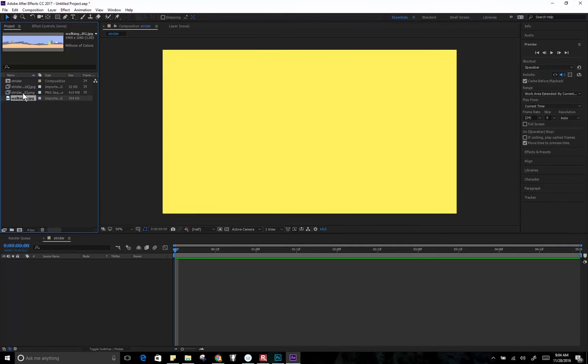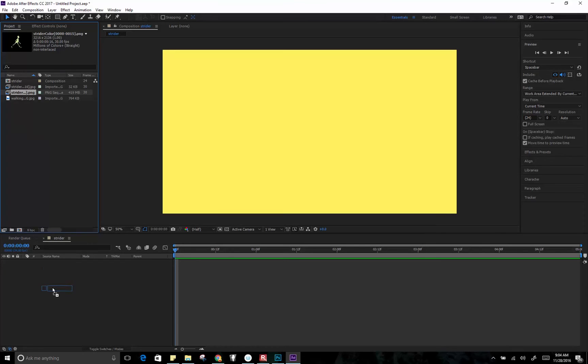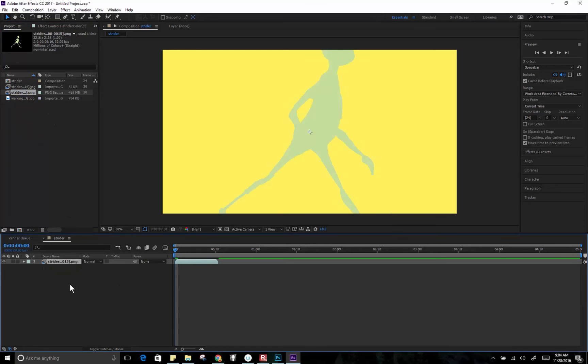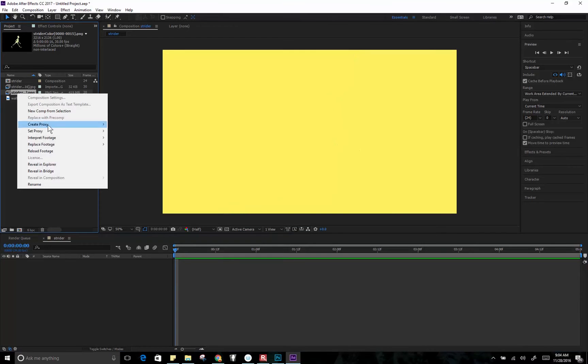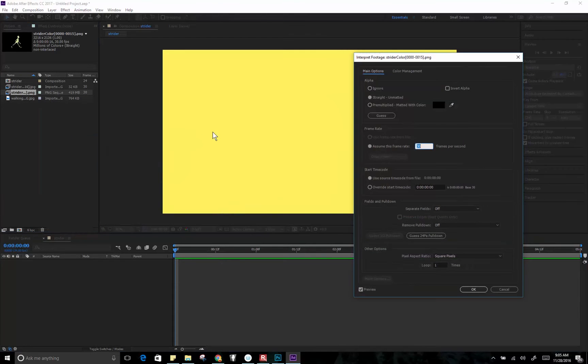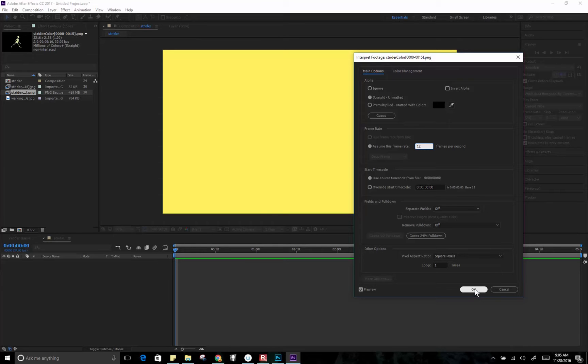Okay, so first let's get our walking guy down here. So I'm going to pull him into the composition. Notice that he's really big. That's because he's 3000 pixels wide. I also want to just make sure, I'll see he's been interpreted at 30 frames per second. We don't want that. So undo that and then let's go and interpret that footage at the rate that it should be, which is 12. That's what I animated on. And we can loop this. Let's loop it 10 times.